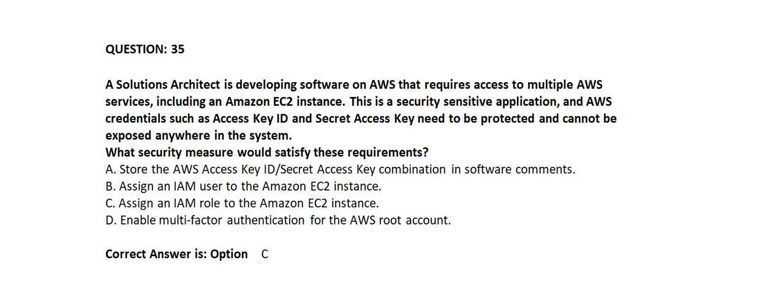Option A: Store the AWS access key ID secret access key combination in software commands. Option B: Assign an IAM user to the Amazon EC2 instance. Option C: Assign an IAM role to the Amazon EC2 instance. Option D: Enable multi-factor authentication for the AWS root account.